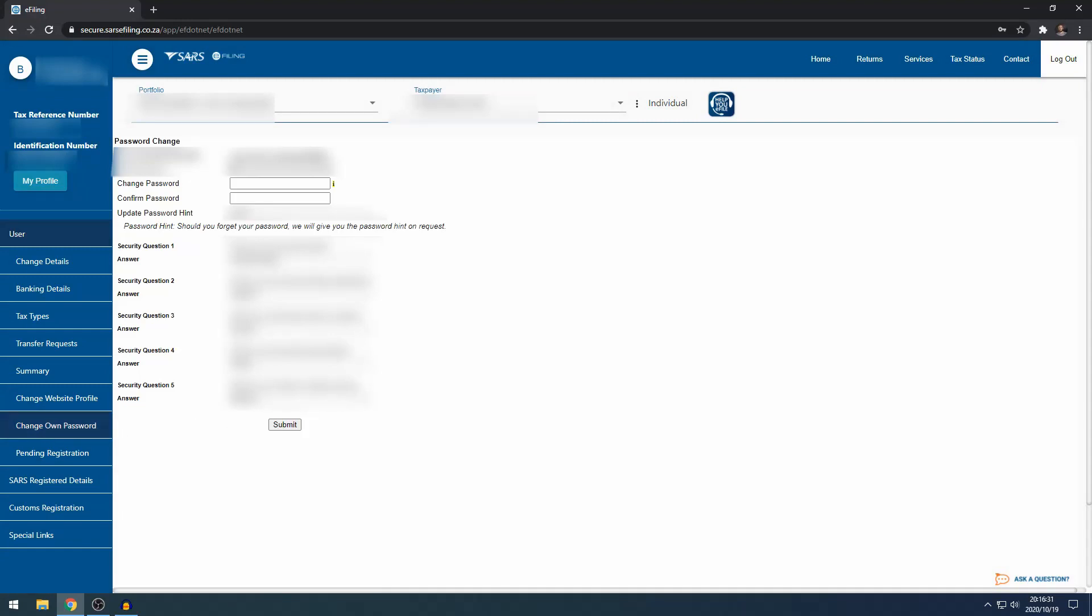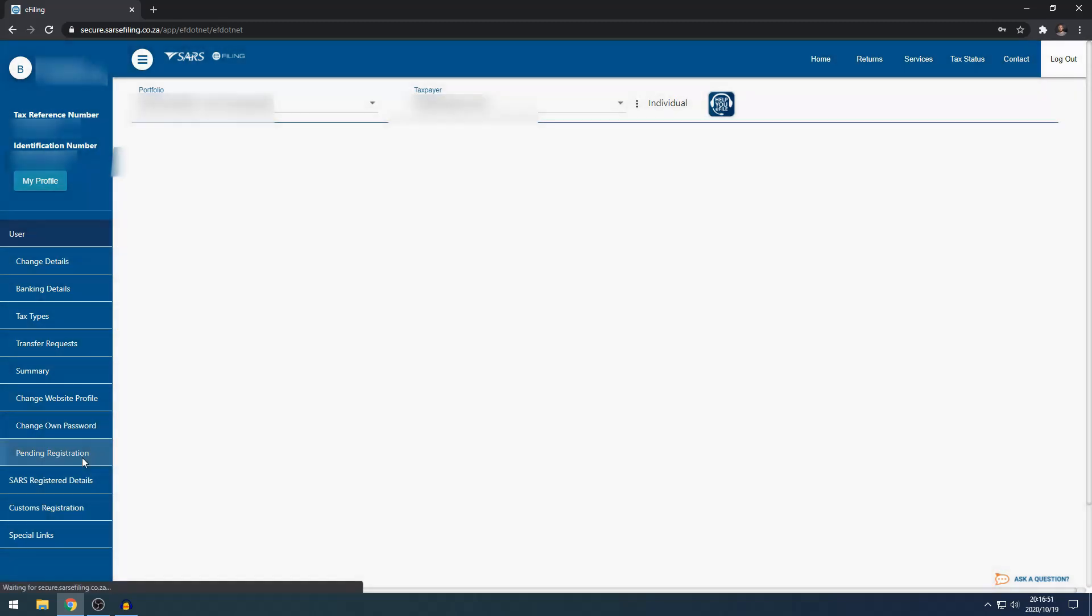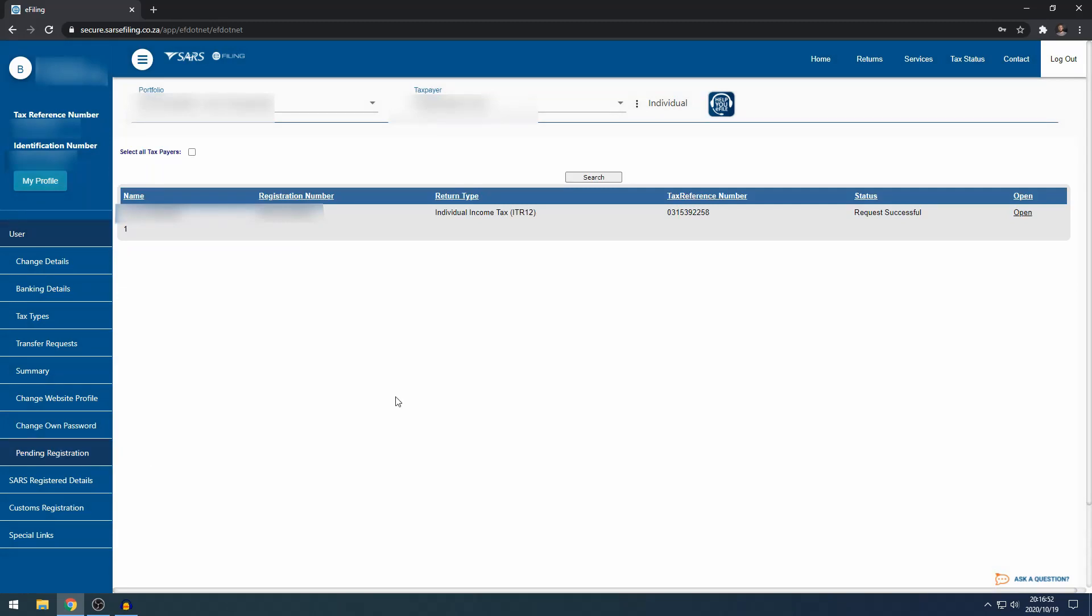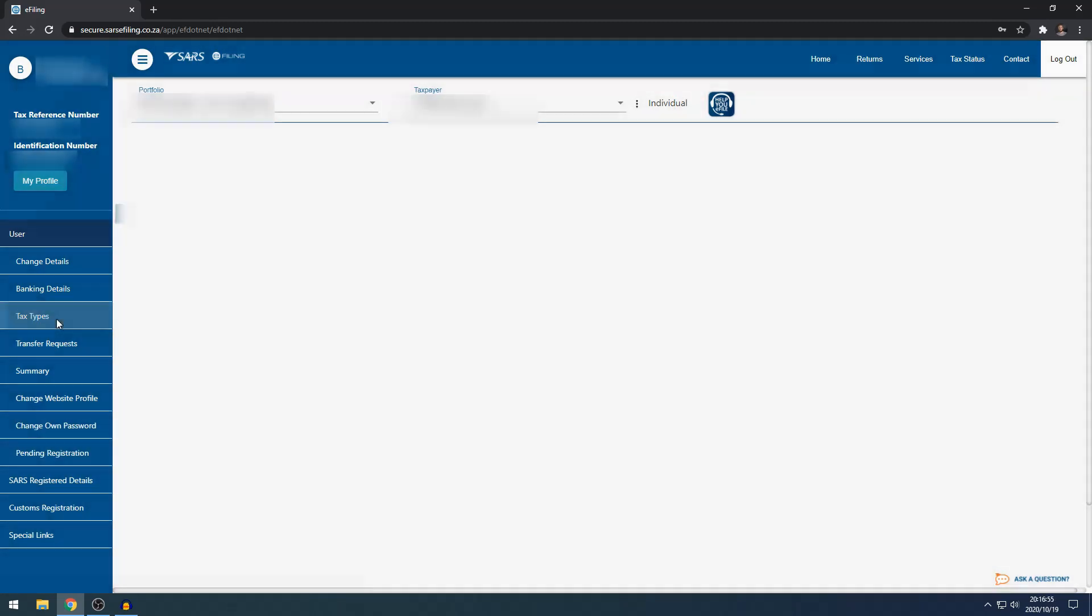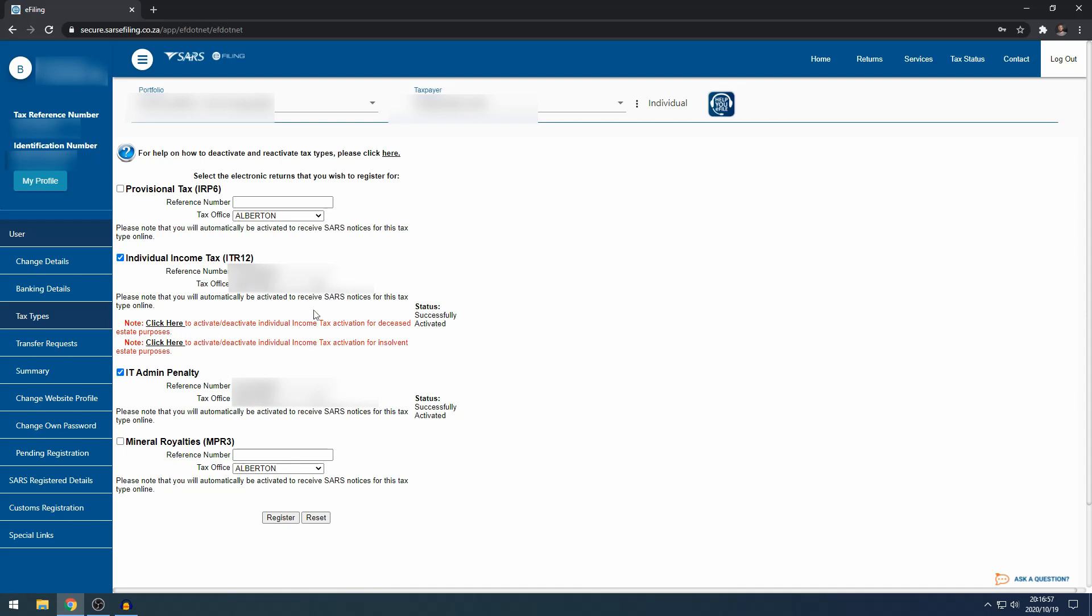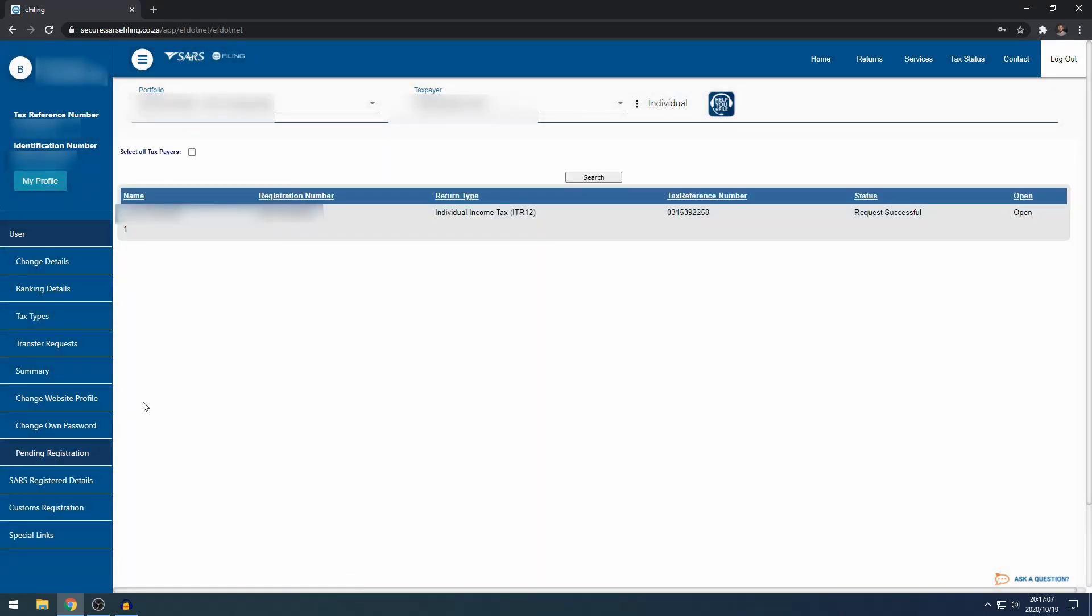Then change your own password, where you can change your password obviously, but also you can update your security questions and answers. You no longer have to phone SARS for this. You can come directly to your e-filing portfolio, come to change your own password and there's all the security questions. At Pending Registration, if you need to activate your tax profile and it says registration pending, you can check if SARS is requesting any supporting documents here.